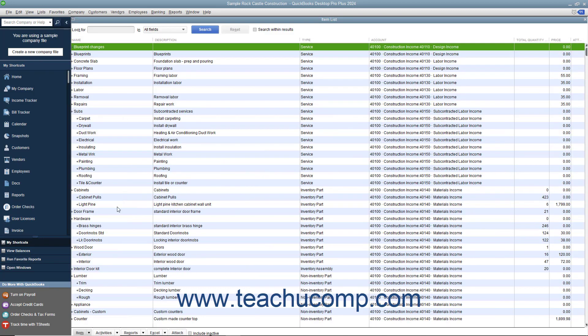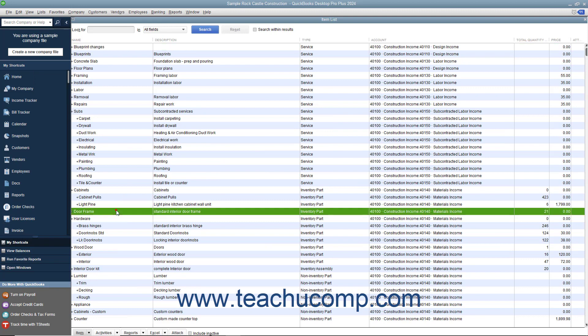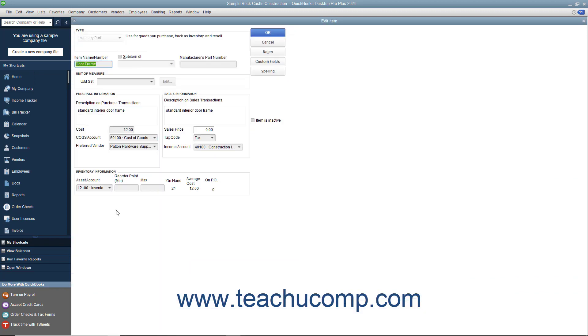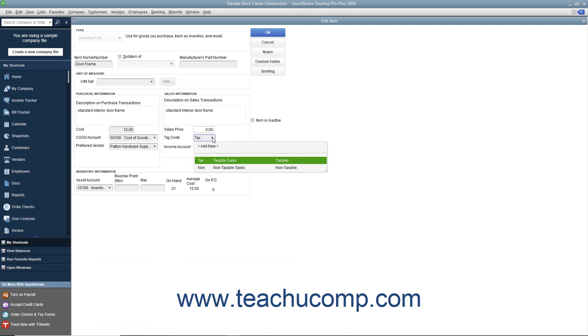When creating items in either the New Item or Edit Item window within the item list, use the Tax Code drop-down to select either Tax for taxable items or Non for non-taxable items.